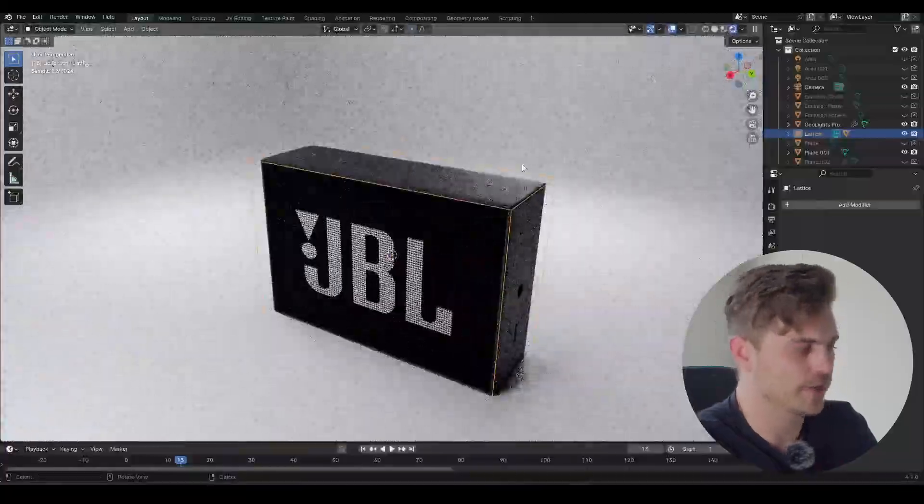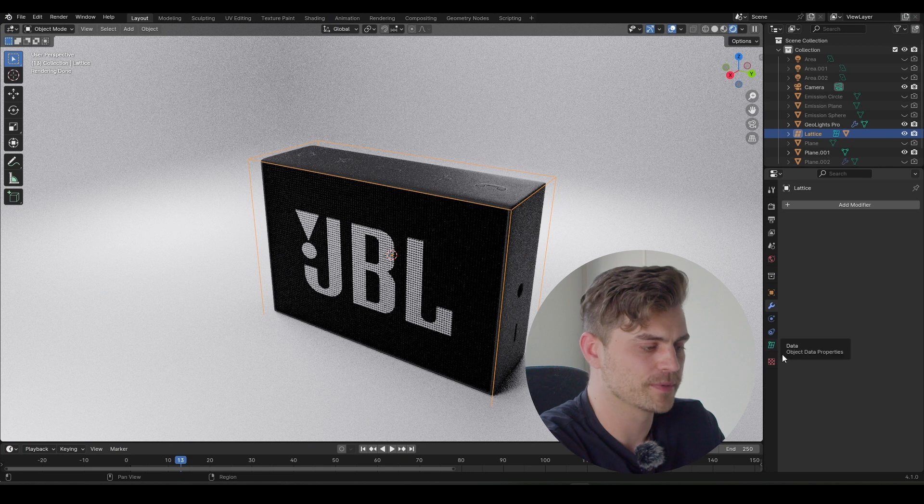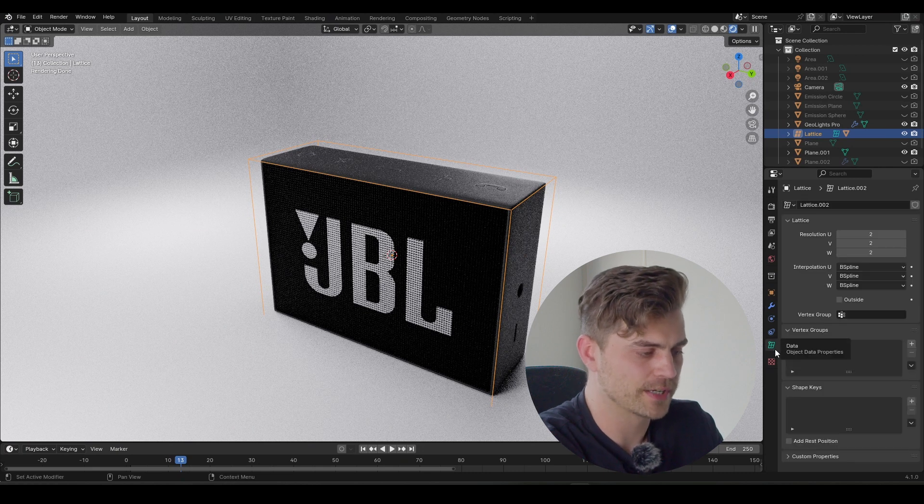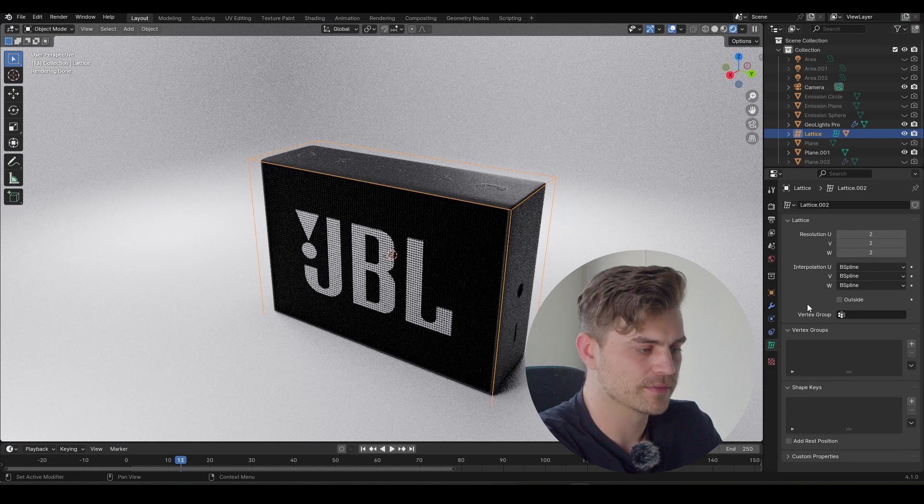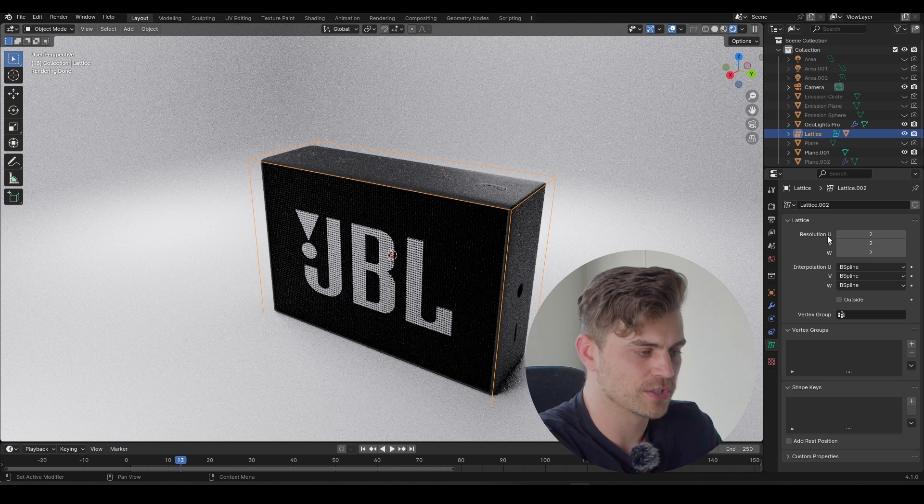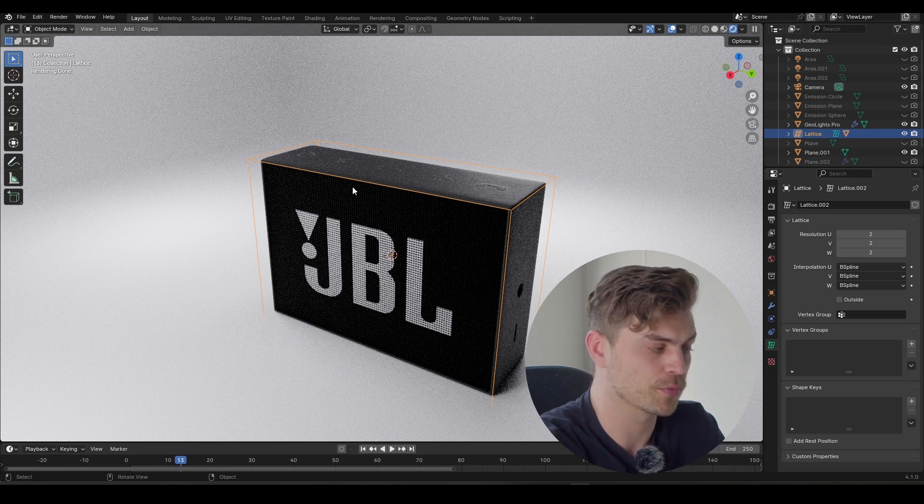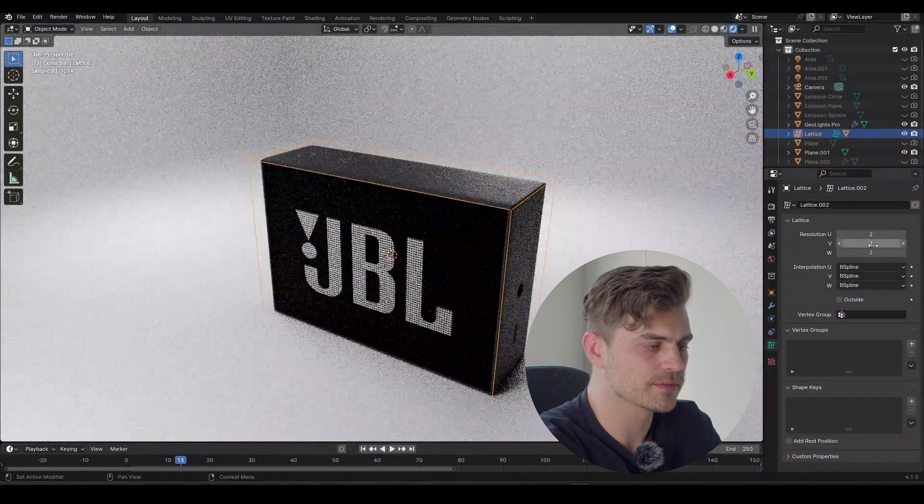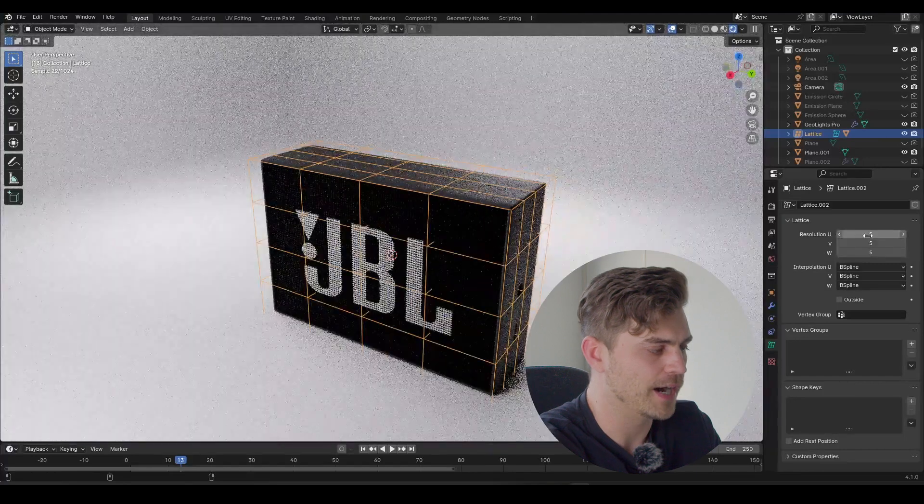Now there's a couple of things you need to know. As you may notice, the object data properties tab has a new symbol now. It's looking like a lattice. And here we have a couple of different options. I'm going to select the resolution options right here, because right now there's not enough resolution to work with. So I'm going to take all of this and increase the resolution to 5.